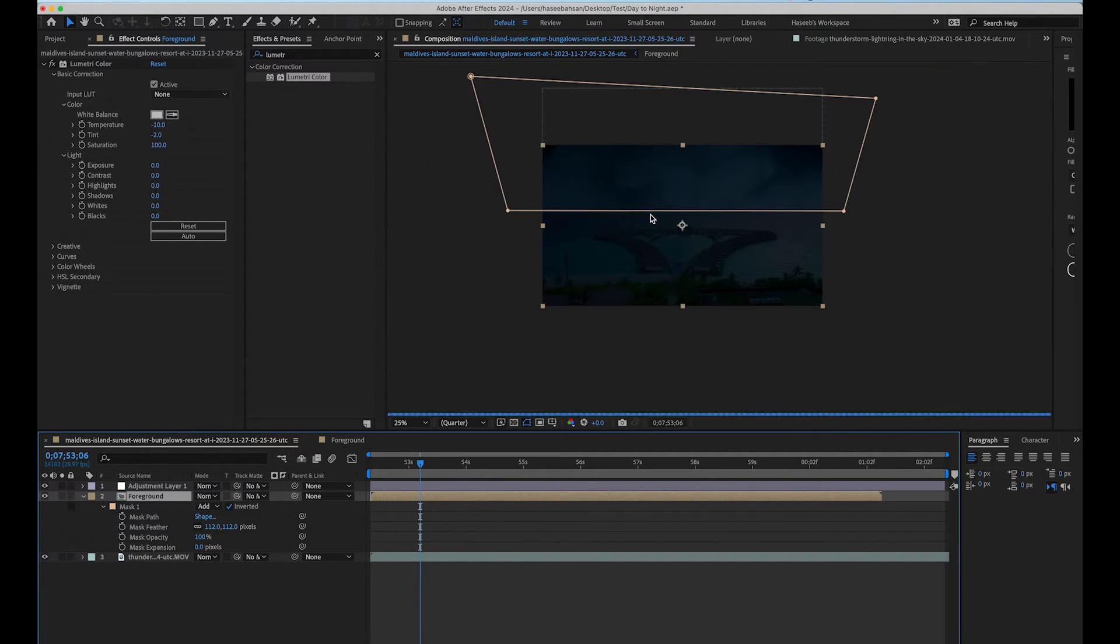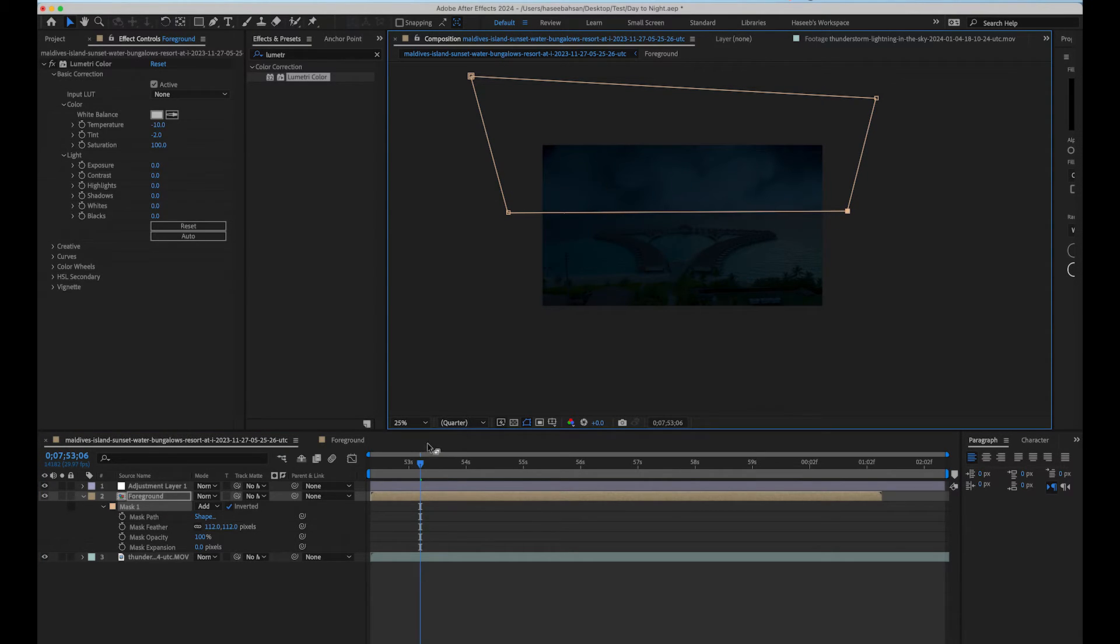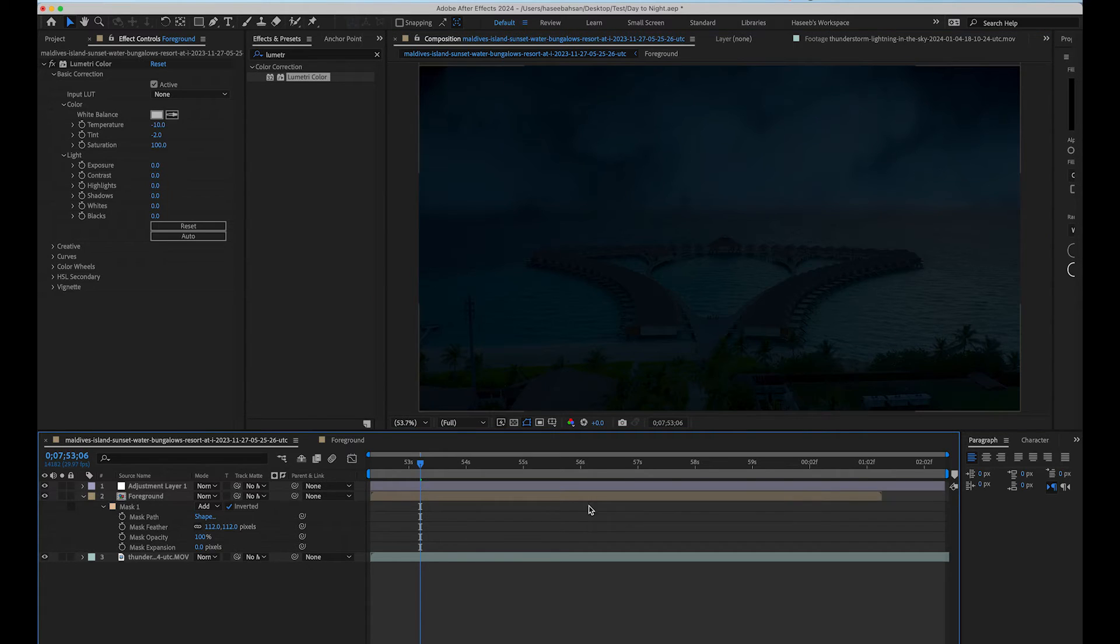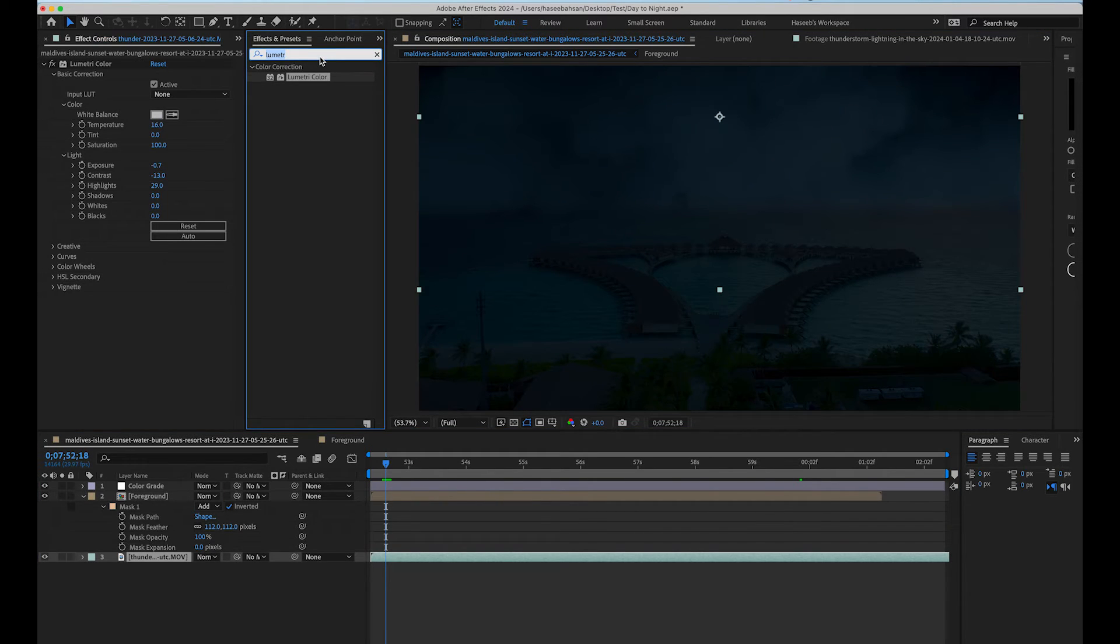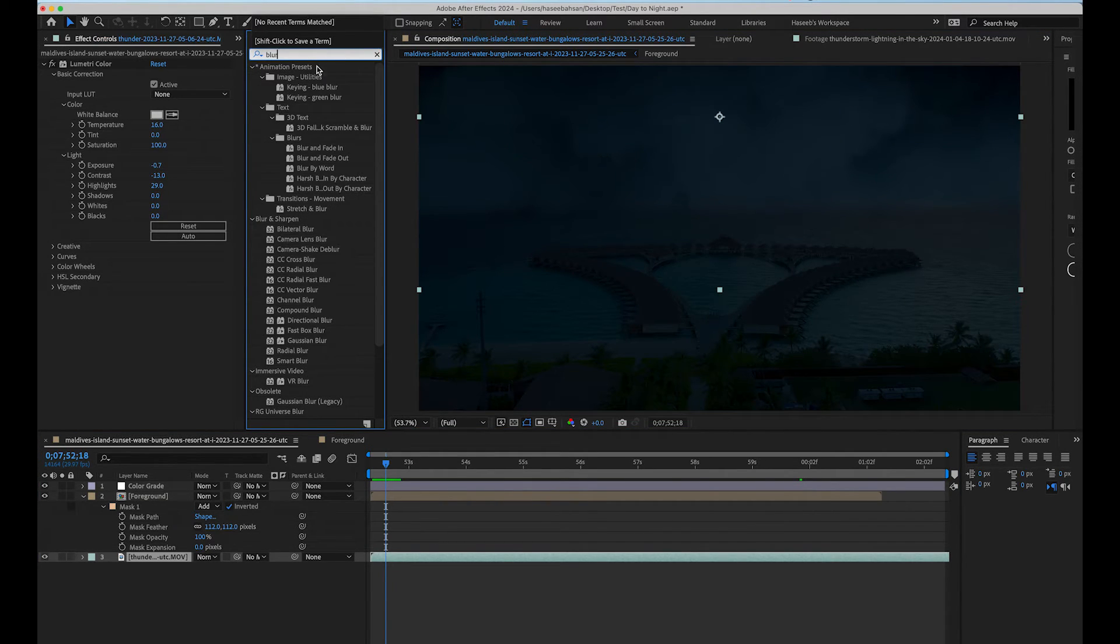Now we are going to adjust our foreground mask a little bit. Now apply camera lens blur to the background shot.